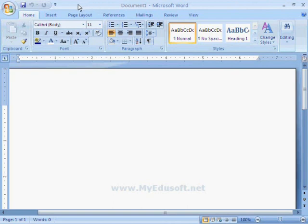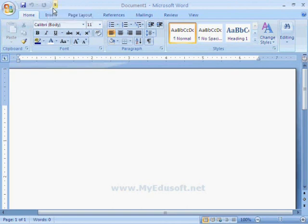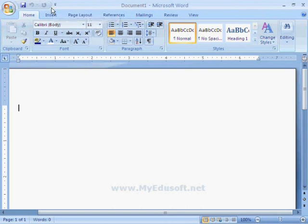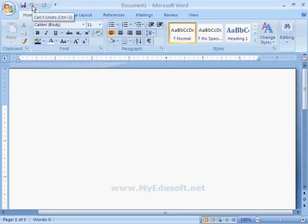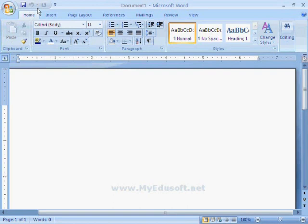On the left side, we can see the Quick Access Toolbar. The options in MS Word can be used quickly with the help of this toolbar. For example, if you want to save a document, click on this icon. In the same way, if you want to undo, click on it. Like this, we can use the Quick Access Toolbar.